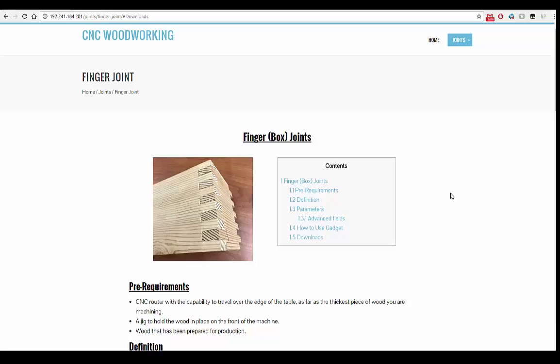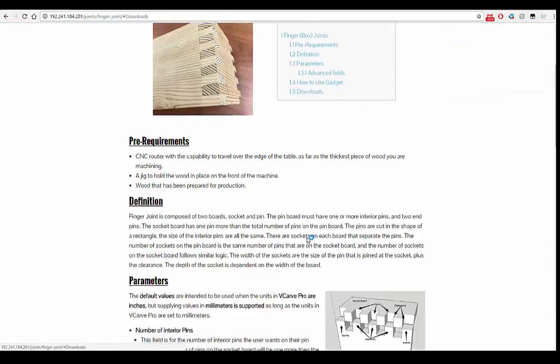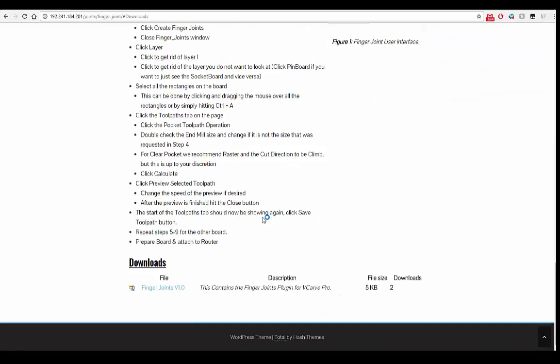We're on our website right now. On our joint pages, there's a table of contents. Click the downloads link, which will take you right down to the download section of the page. It's the quickest way to get to our file.